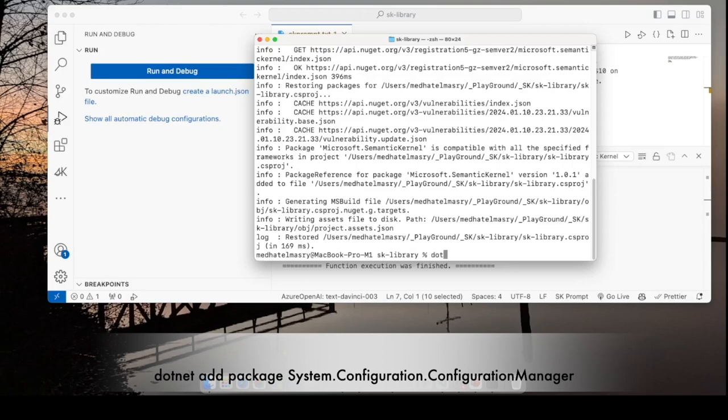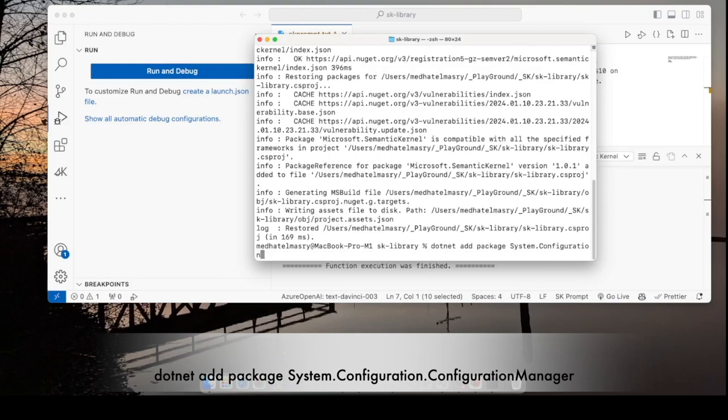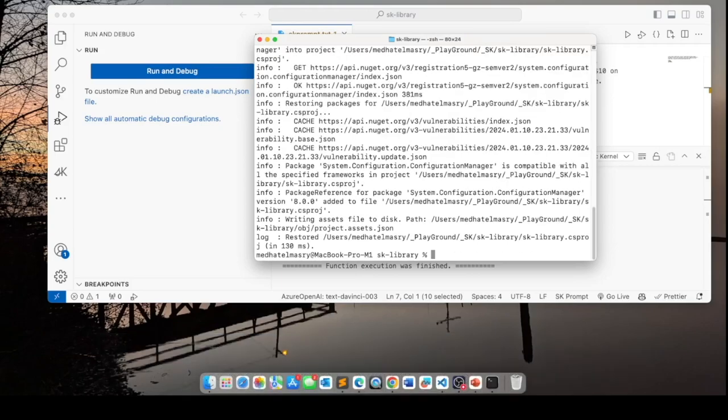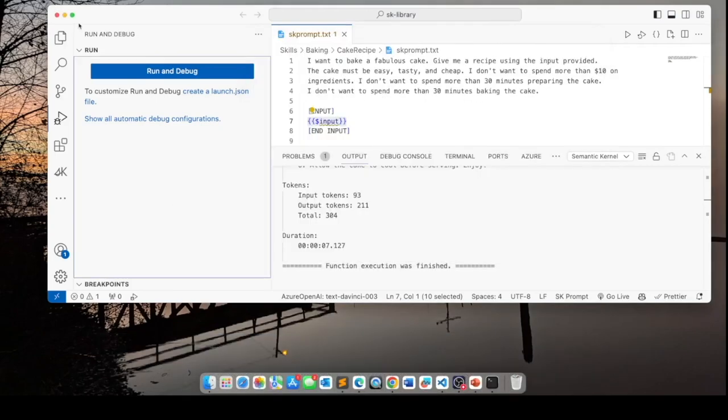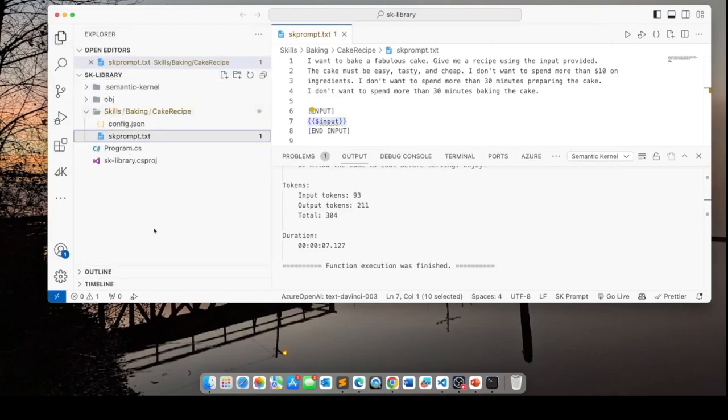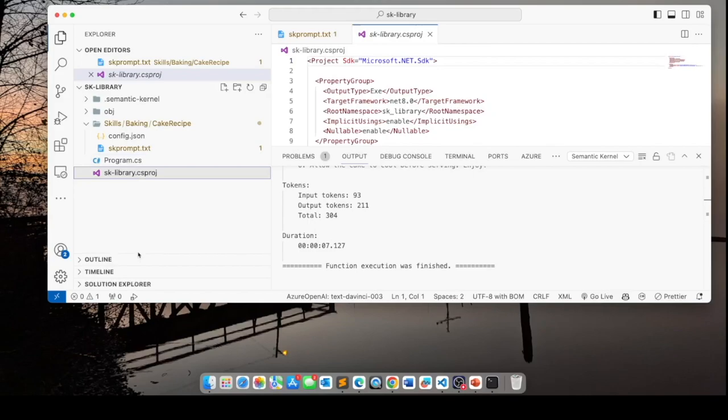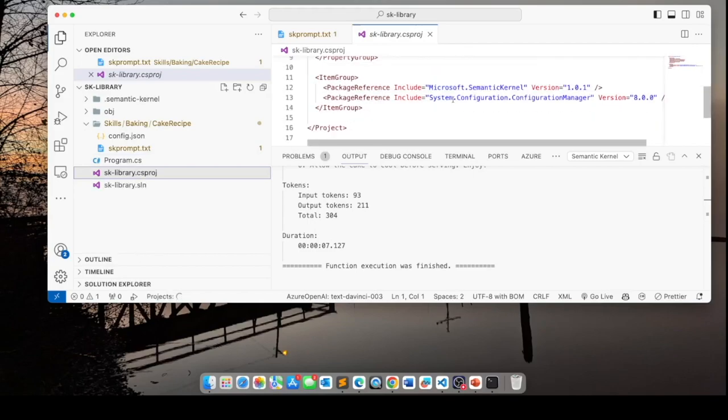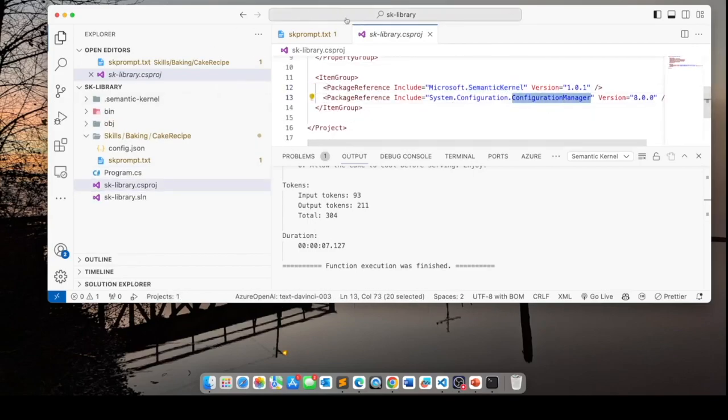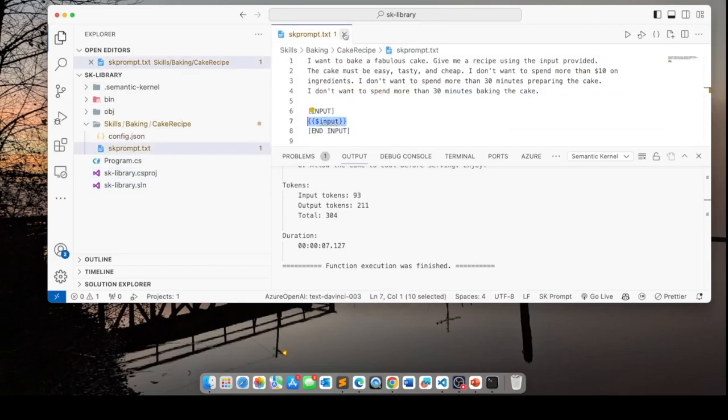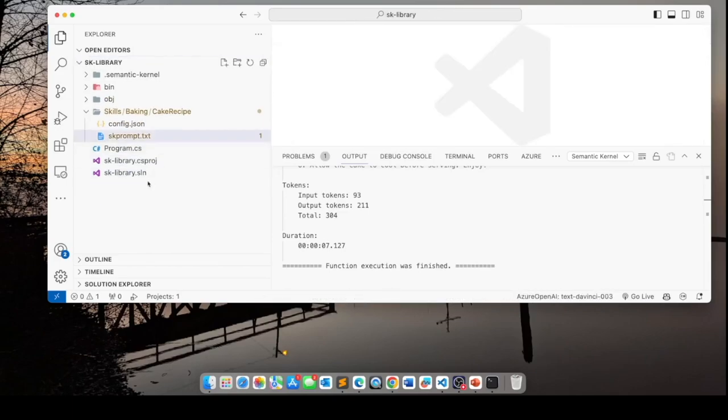.net add package. And it is system.configuration.configuration manager. These are the only two packages that we need. Back in VS Code, we can see now we've got our program.cs and our project file. And in the project file, you can see that these two packages have been added.